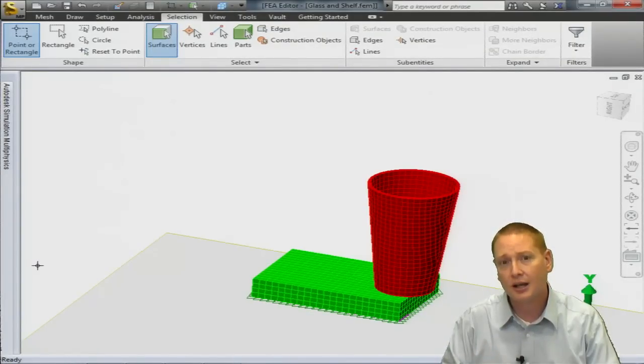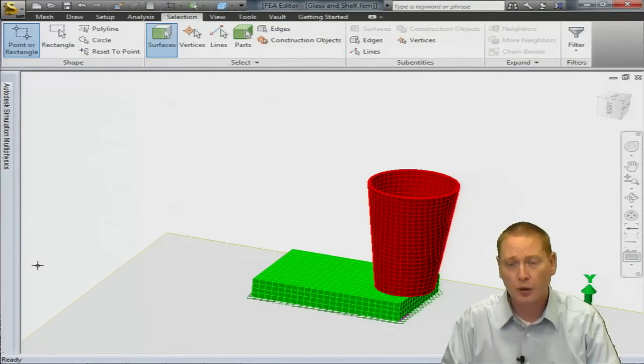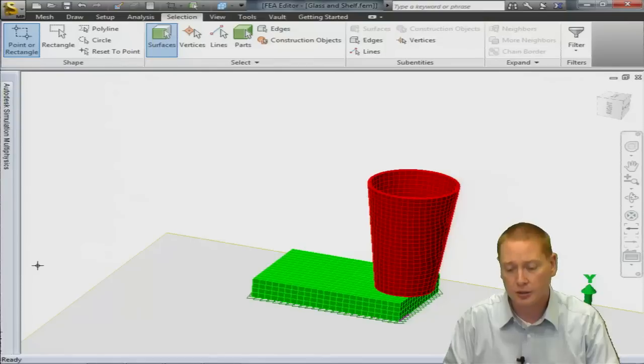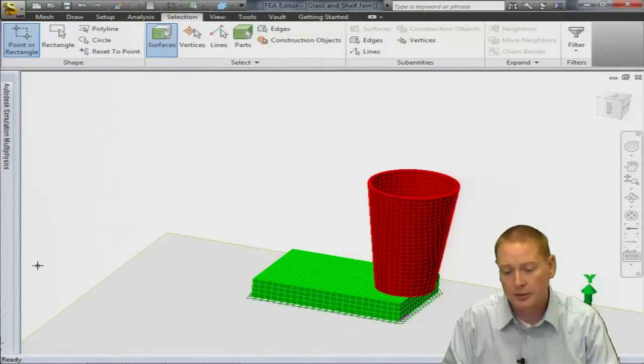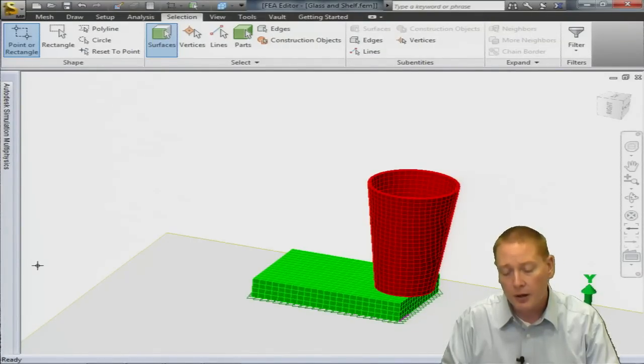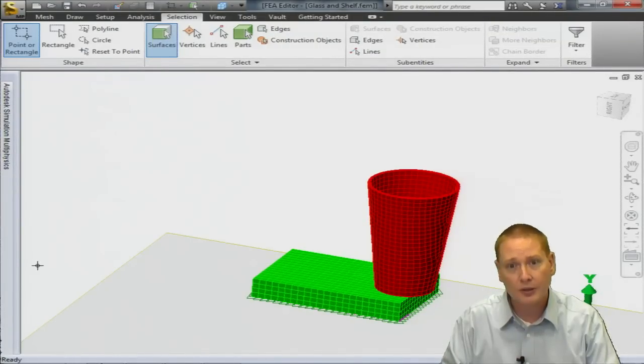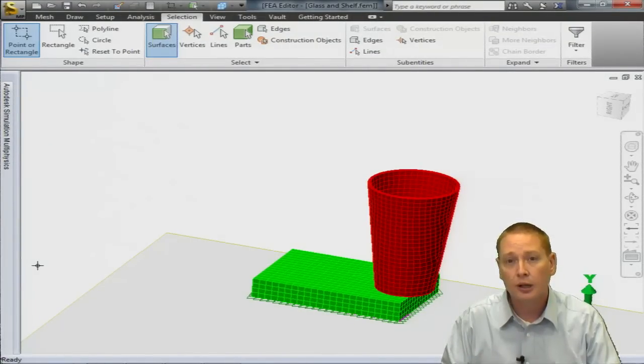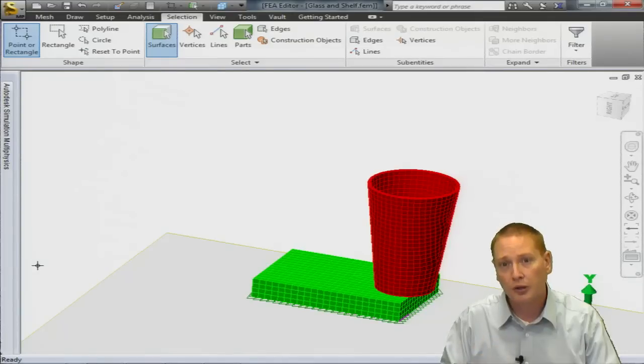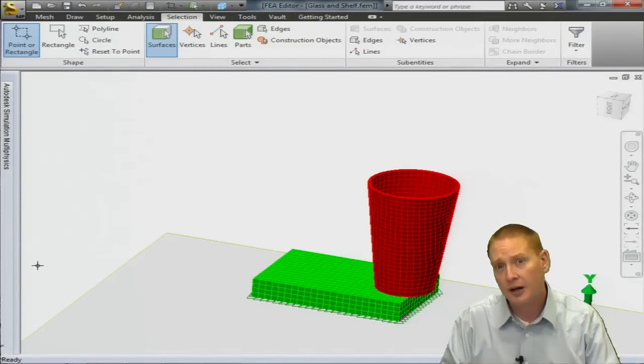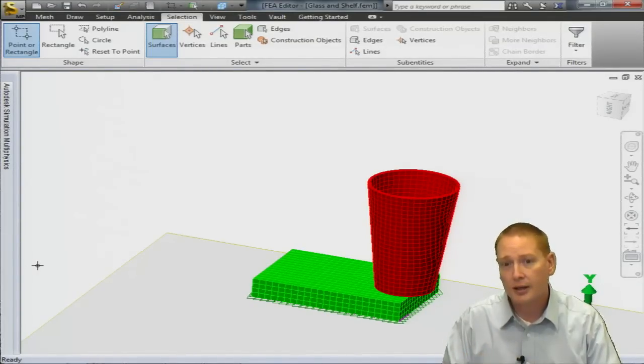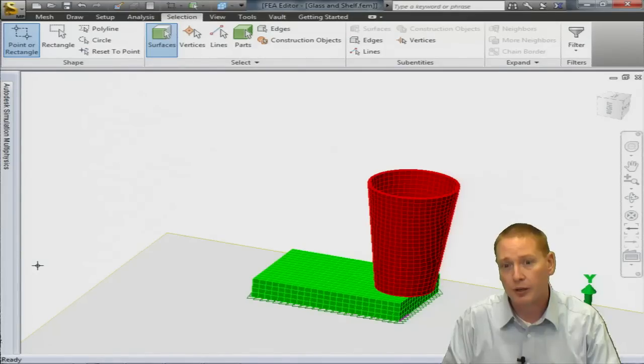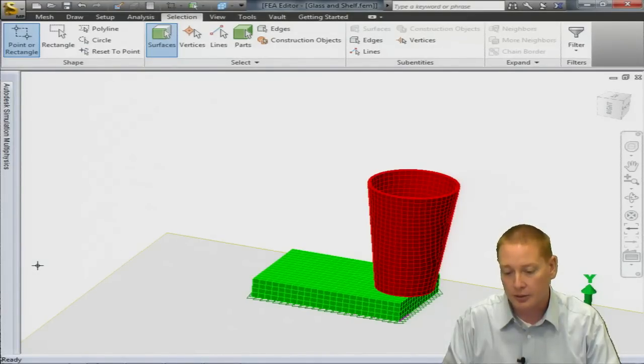What we do need to define yet would be the gravity, what's going to motivate the cup. And then also, what about the contact between these two parts? What's going to make these two parts interact? By default, the program doesn't know that one part's supposed to contact the other. It is your responsibility to define where the objects are going to come into contact or what might come into contact during the analysis.